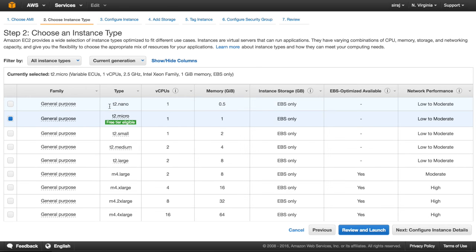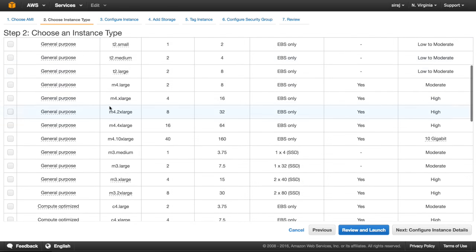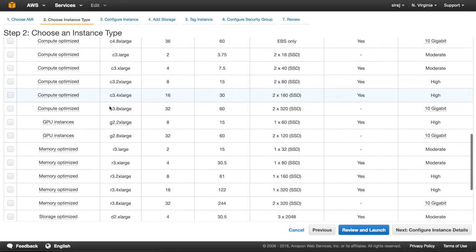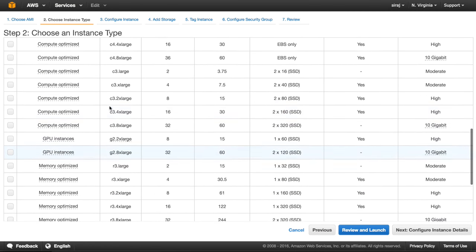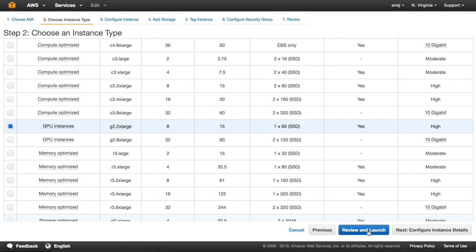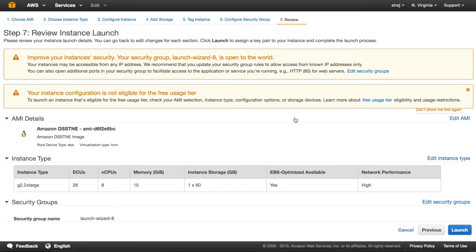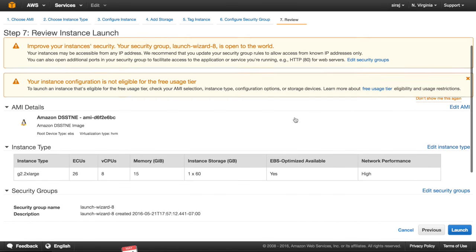Then it'll show us a list of instance types. Since we want to speed up training time, let's go ahead and choose the GPU option here. Then we'll click review and launch, and see the final page before we can launch our instance. Everything looks good to go, so let's click launch.